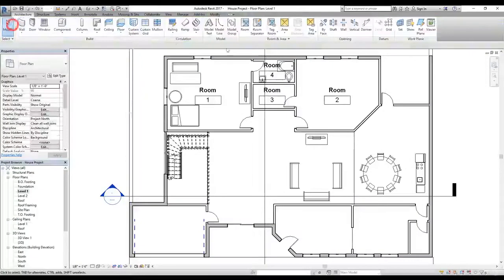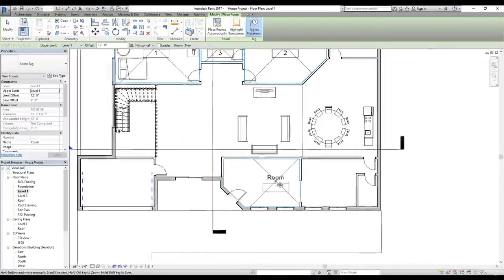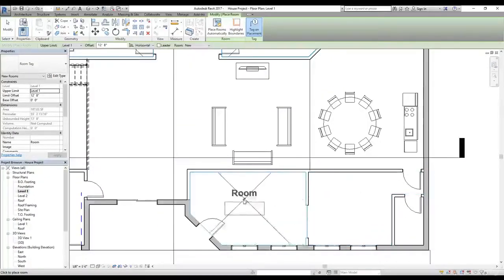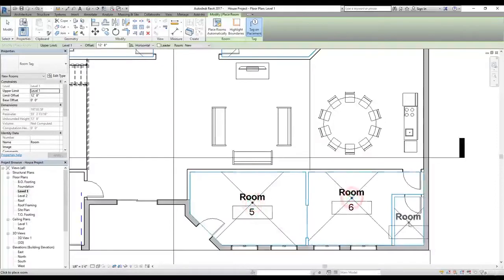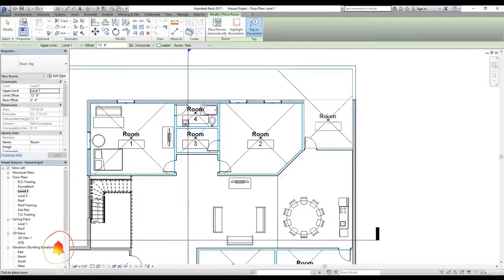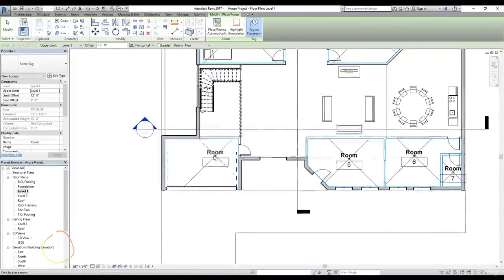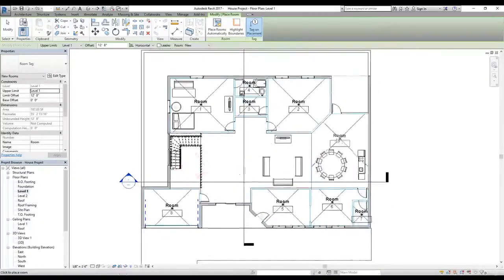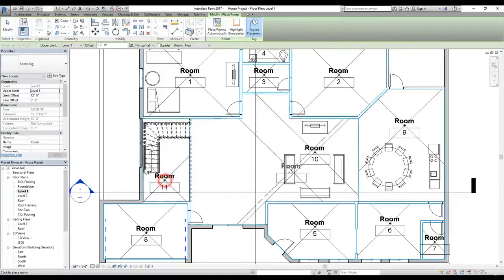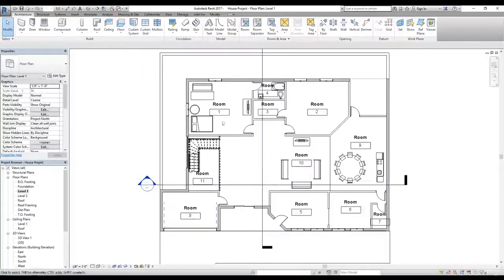Now let's select the Room command again and assign this as a third room. After drawing the separator lines, we can separate these rooms and click here, here, and here to place rooms. One area doesn't have a line yet so we'll leave that empty for now. We add rooms in the remaining areas, and Revit automatically increments all the room numbers.